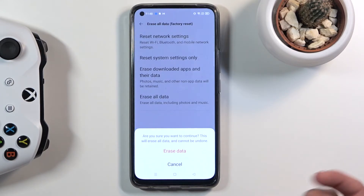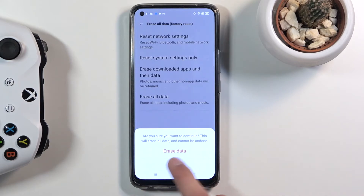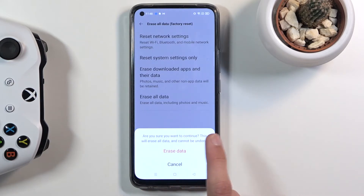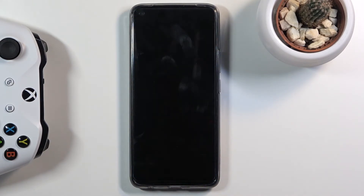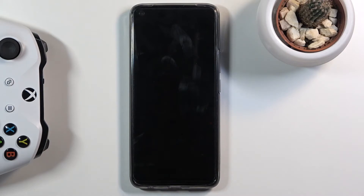Assuming you have already done that, or you don't need to, tap on Erase All Data for the last time and this will begin the process. This will take probably several minutes to finish, and once it is done we should be greeted with the Android setup screen.